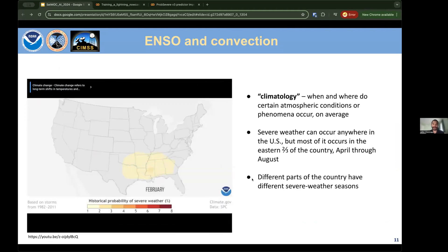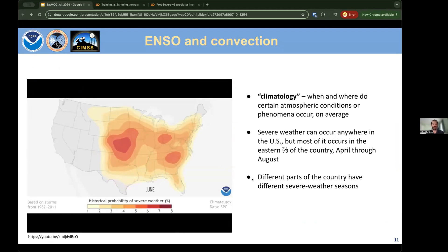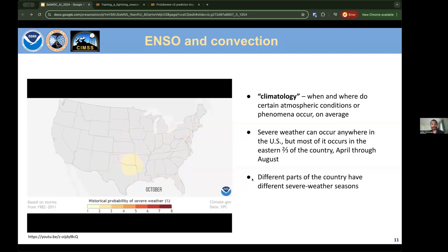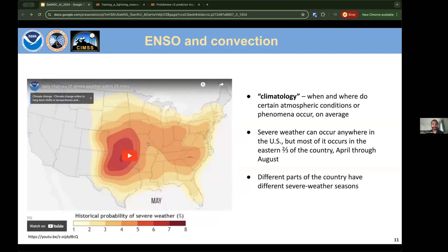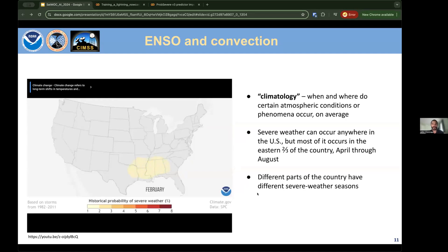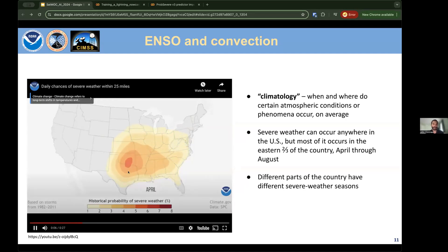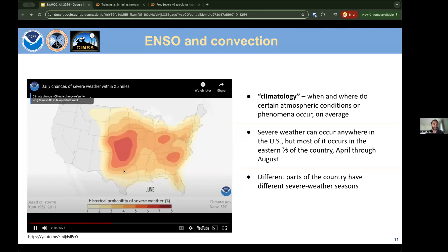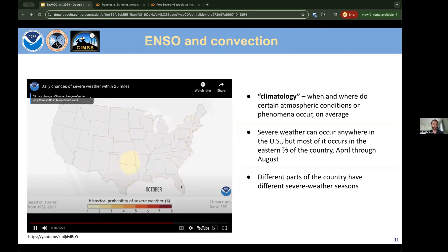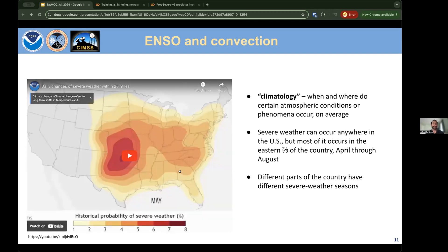Looking at US severe weather climatology — basically when and where hail, wind, and tornadoes occur — severe weather can happen almost anywhere in the US, but the eastern two-thirds sees the most. The warm season (April through August) is most active: in early spring, Texas and Oklahoma see a lot of severe weather, which shifts northward to the Northern Plains and Eastern US later. In the cooler months (December–February), the Southeast US sees impactful, though less frequent, severe weather outbreaks.